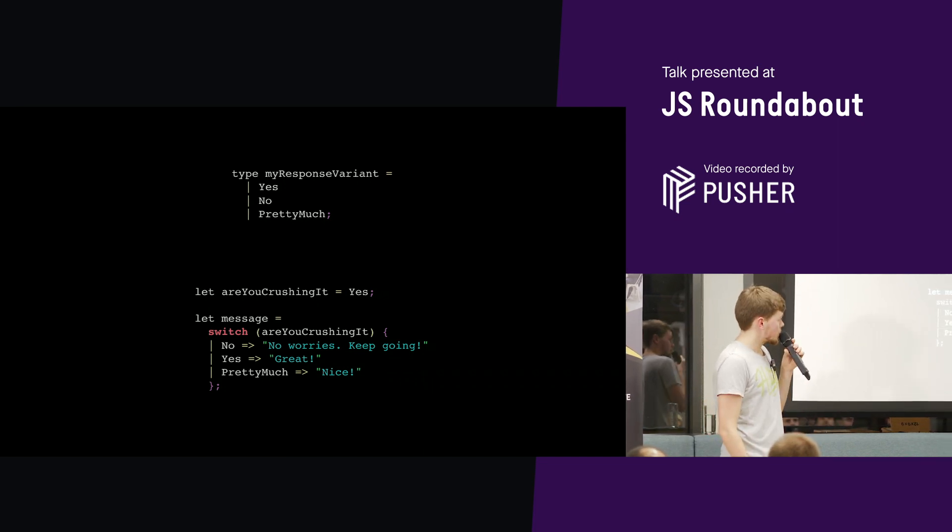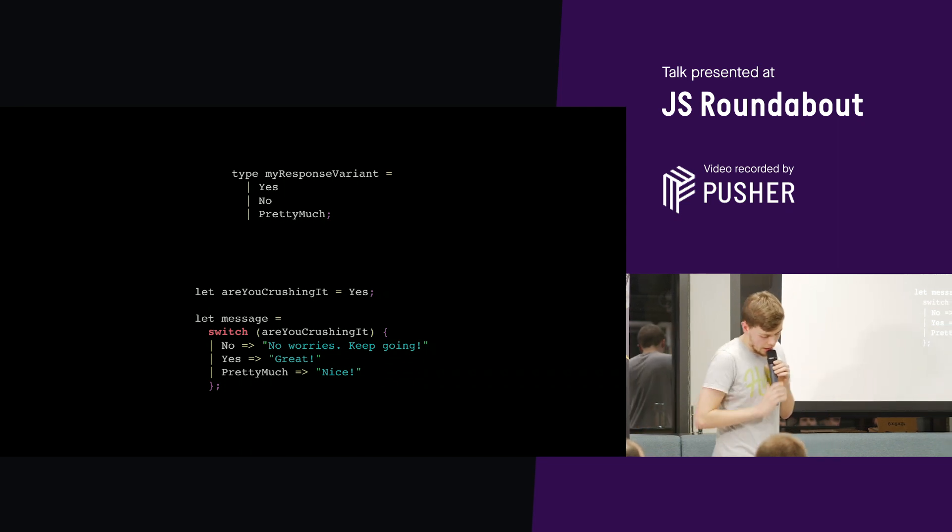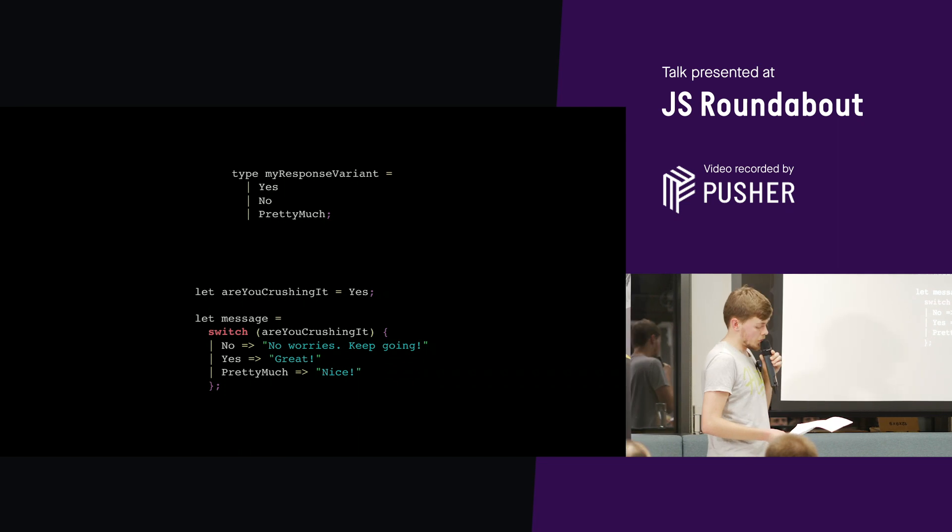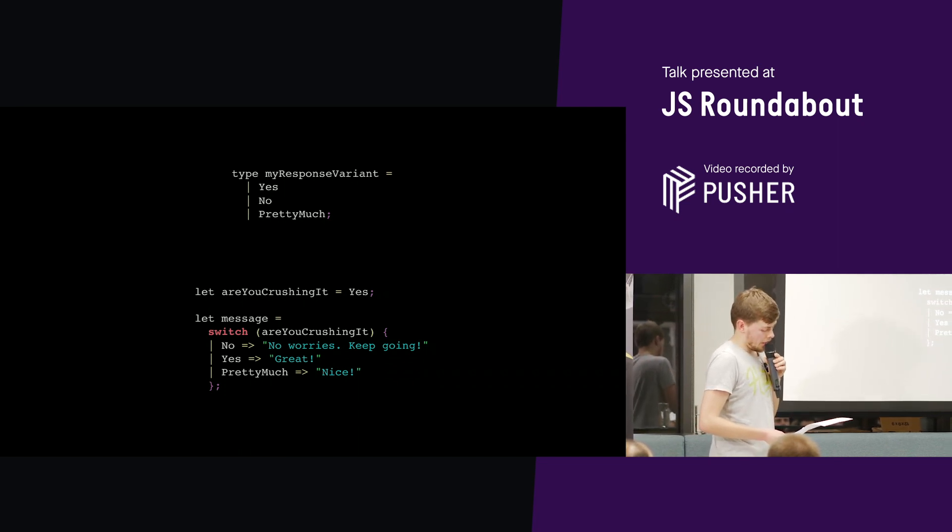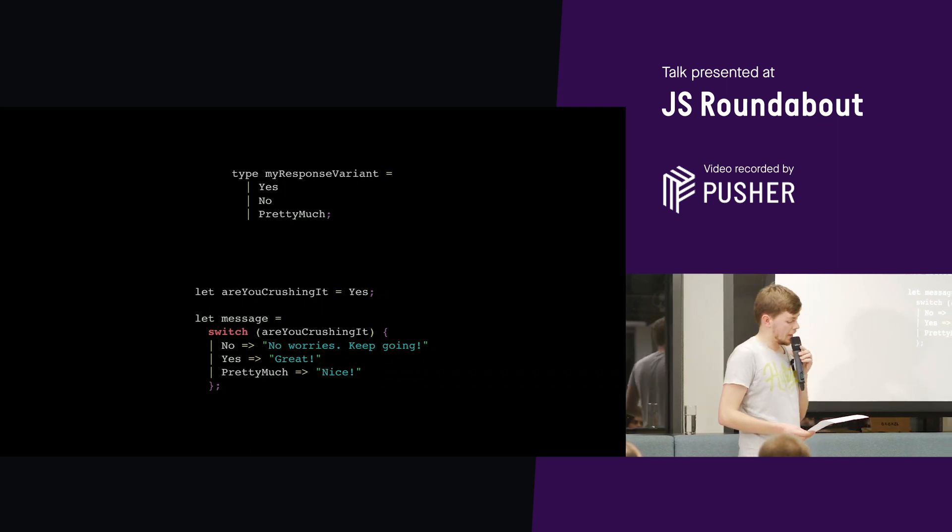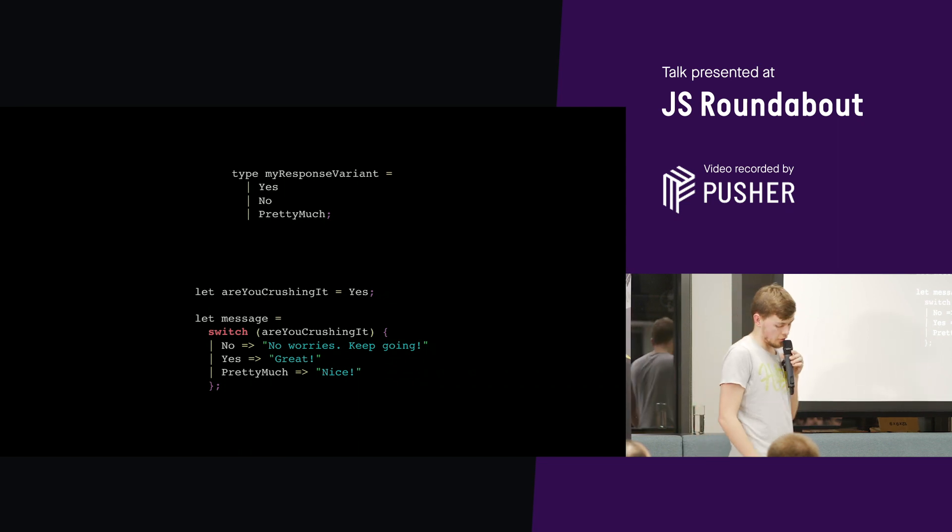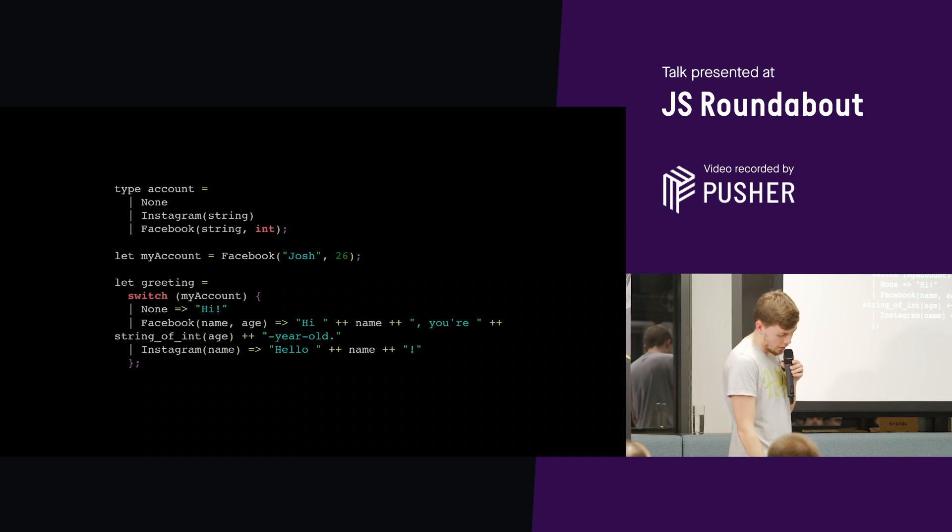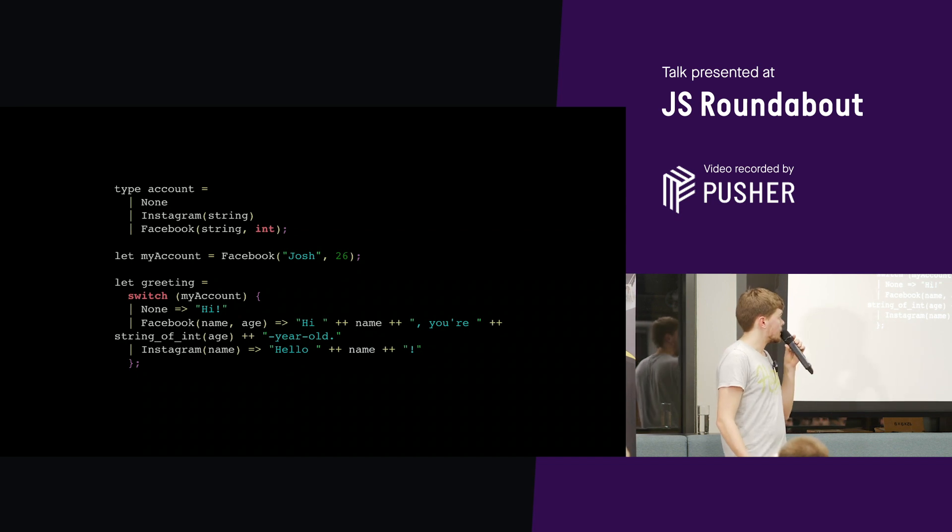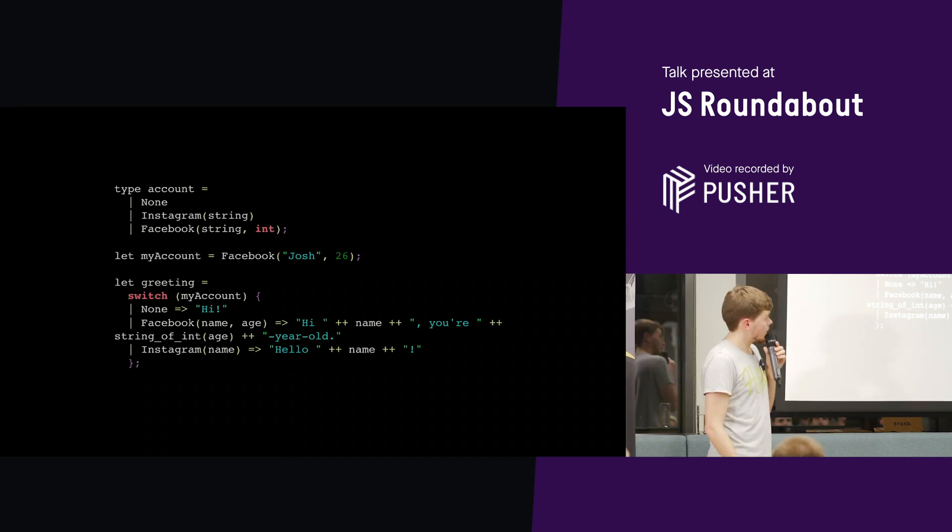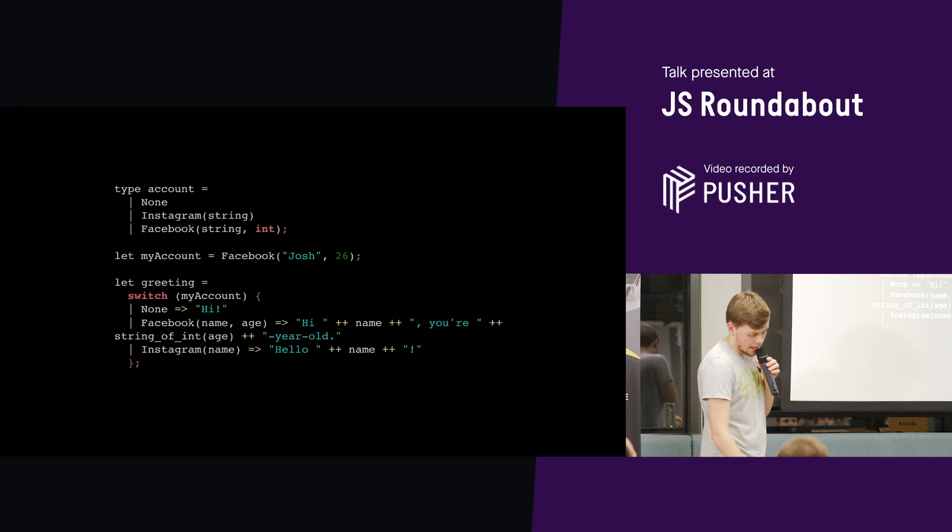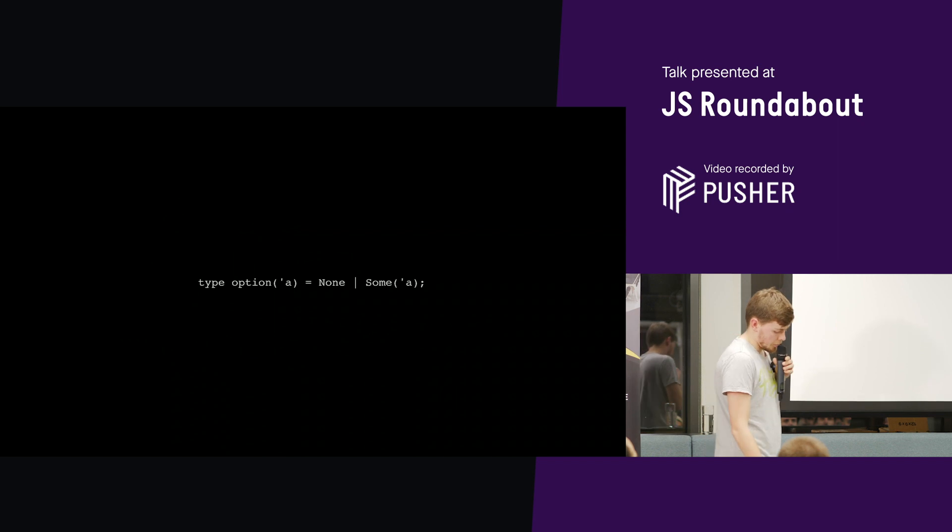It looks similar to a switch statement in JavaScript. But it's much more concise. So we just list out all the constructors in our variant. And then we can specify what we want to do in each case. If we forget to handle one of the options, then the compiler will automatically catch the mistake and give us an error telling us to add the missing constructors. Also each constructor in our variants can hold extra data that we can then extract and use when pattern matching. So here Instagram holds a string. Facebook holds a string and an integer.